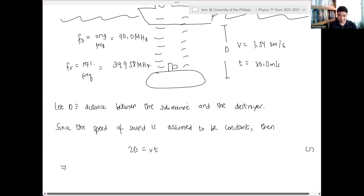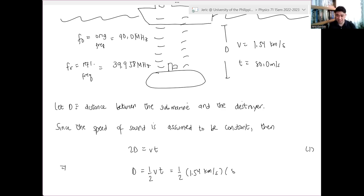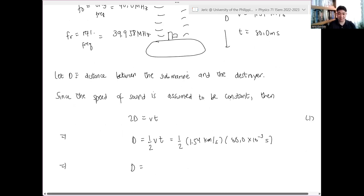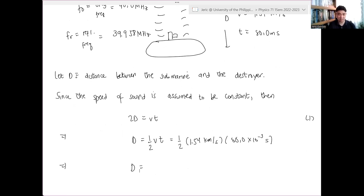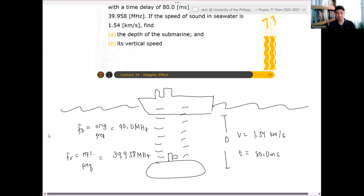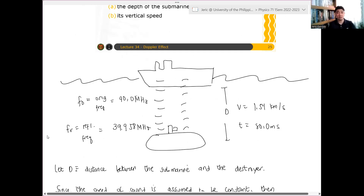Therefore the distance between the submarine and the destroyer is just one half of 1.54 km/s multiplied by the time, which is 80.0 milliseconds or 80 × 10⁻³ seconds. One can show that the answer D is just equal to 61.6 meters — that is the distance between the submarine and the destroyer at this particular point in time.